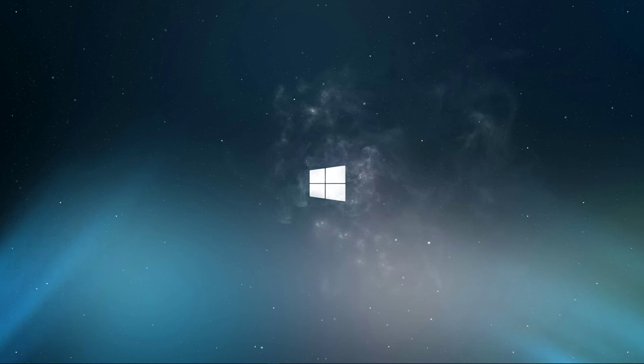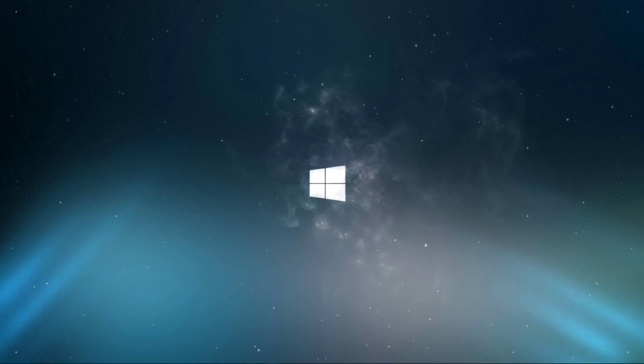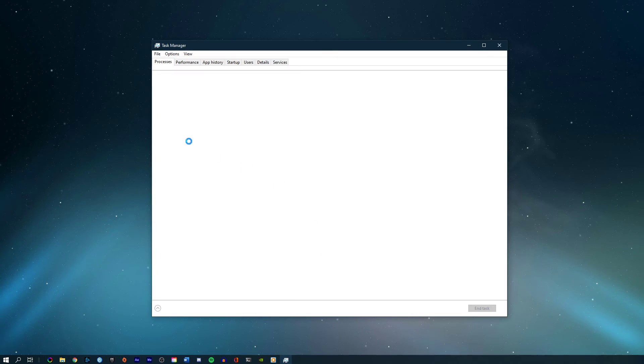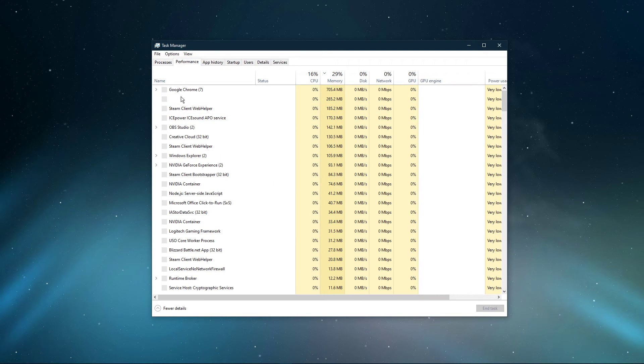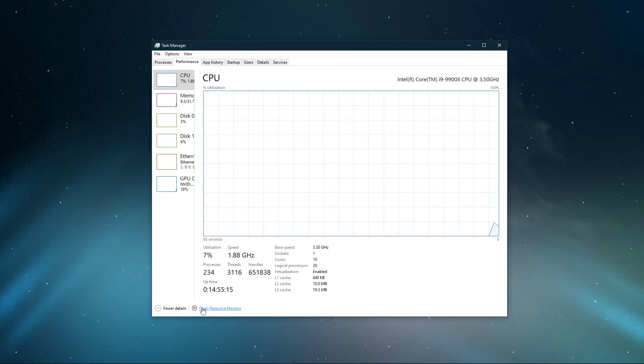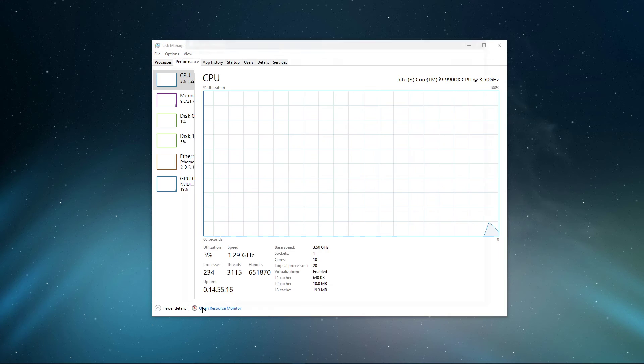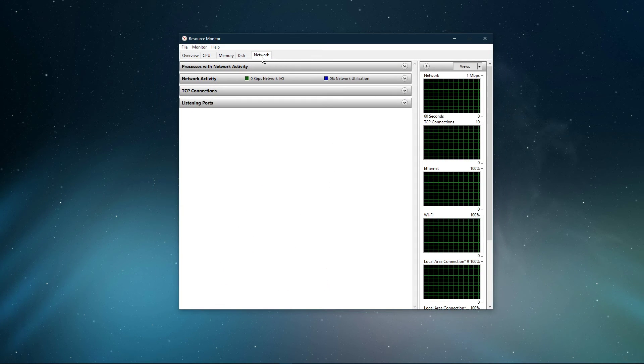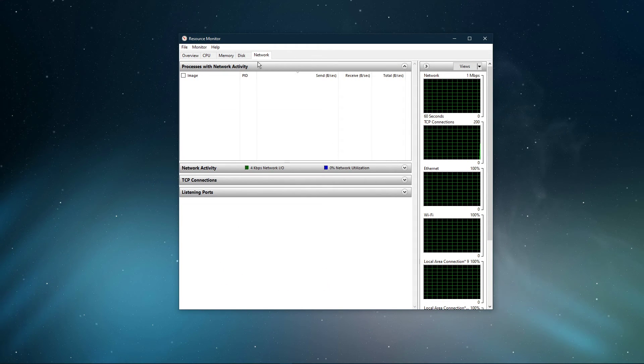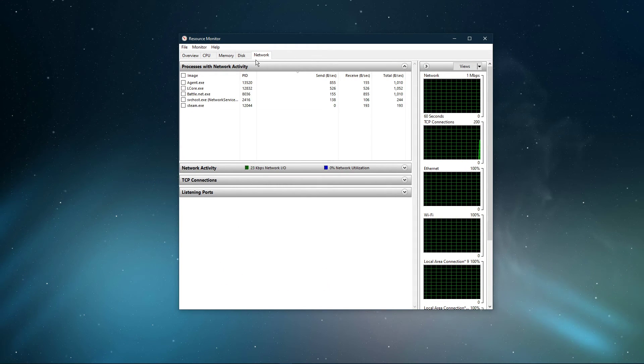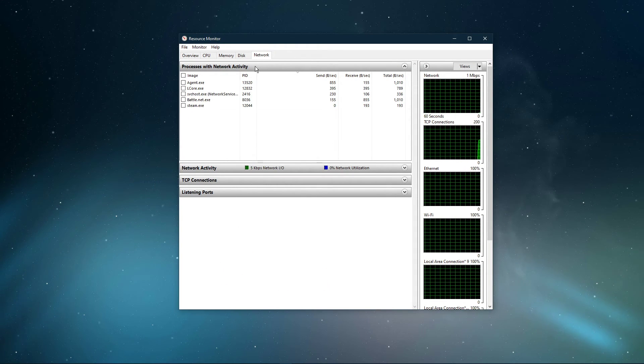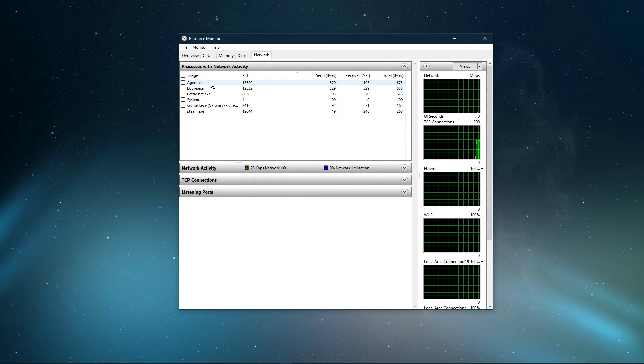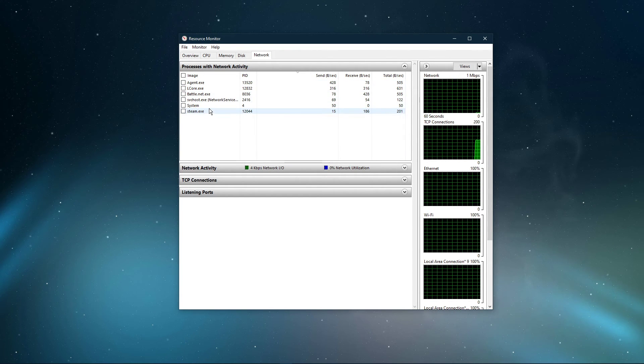You can now exit out of your command prompt and open up your task manager. Here navigate to your resource monitor as you can see in the video. In the network tab, open up the processes with network activity. And after a few seconds, you will see every process using your network connection.